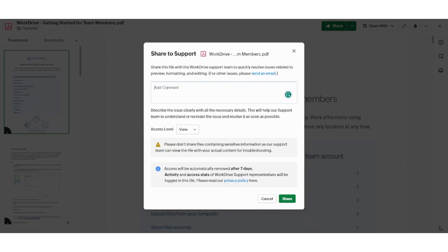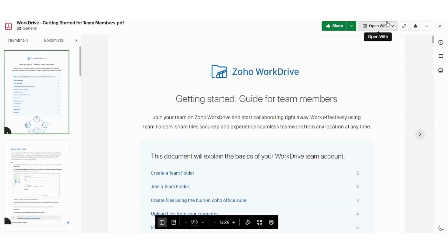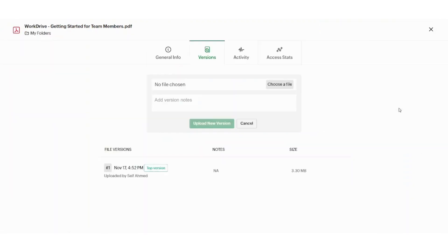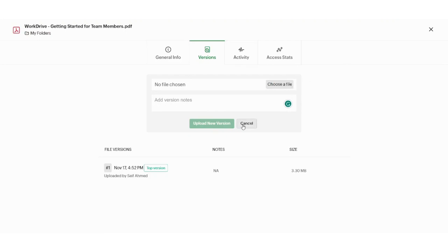You can also add a comment from here. Next action is upload new version. Here you can add your notes. You can upload a new version from here. You can choose the file from your own desktop. So now let's cancel this.